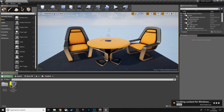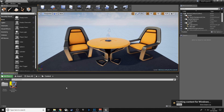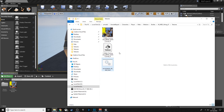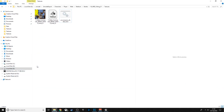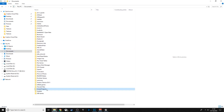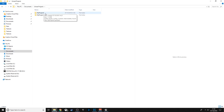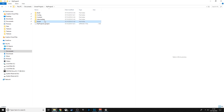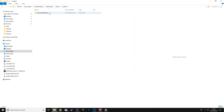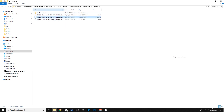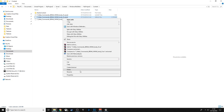Once the file is in, go to Save All, Save Selected, then File > Cook Content for Windows. This will go ahead and cook the file — it can take a while depending on your PC. The output saves to Documents > Unreal Projects > your project > Saved > Cooked > Windows > your project name > Content.